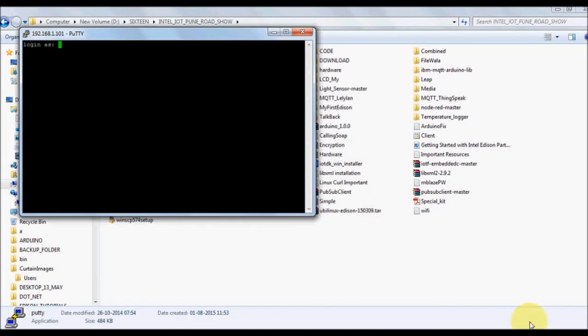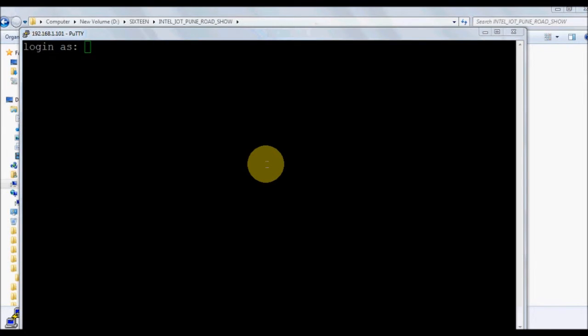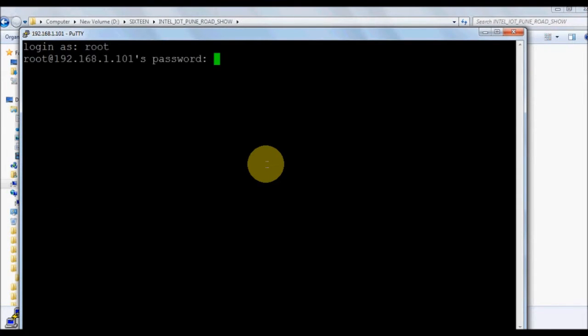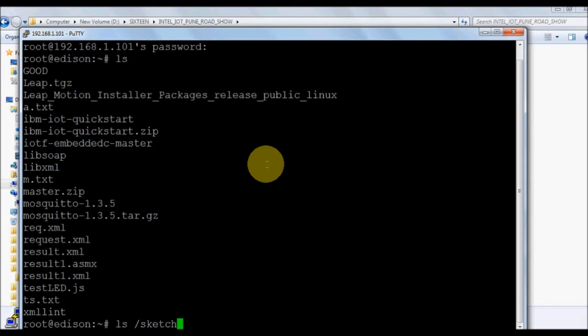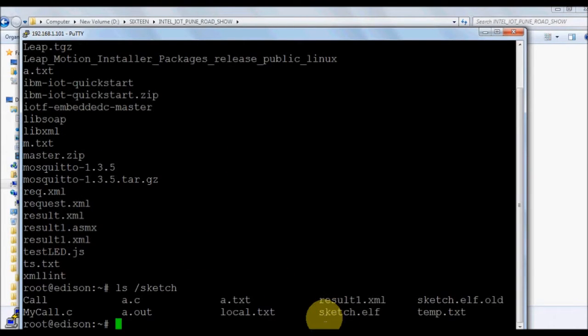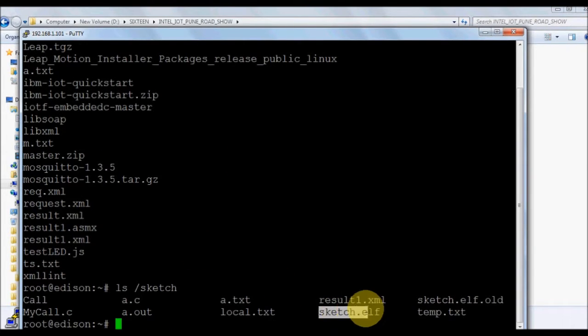You'll see the PuTTY shell take you to the login. Just log in as root with your credentials. Bingo, we are into the Edison board through WiFi. There is no USB serial cable. Give the ls command and we'll see certain things.